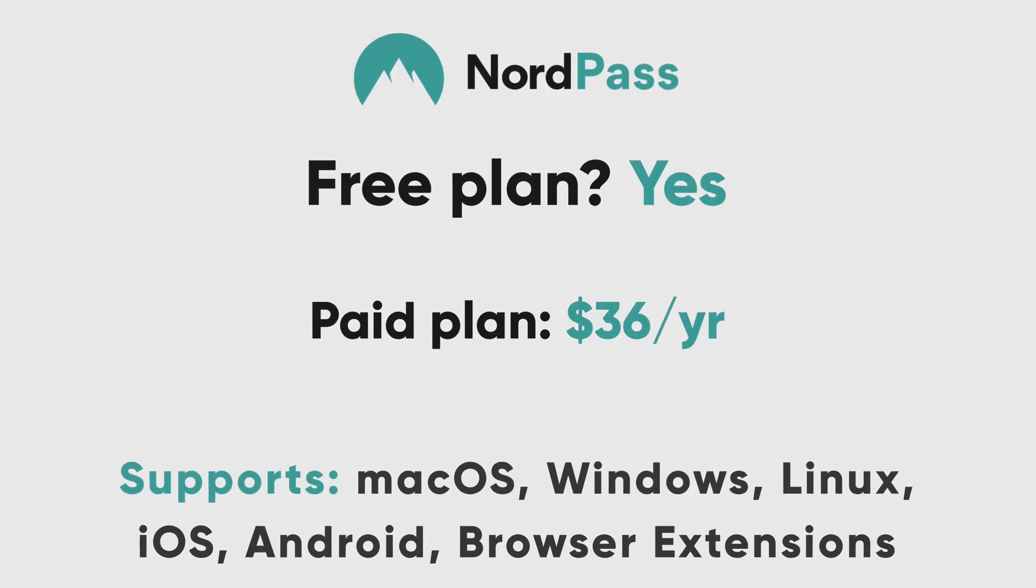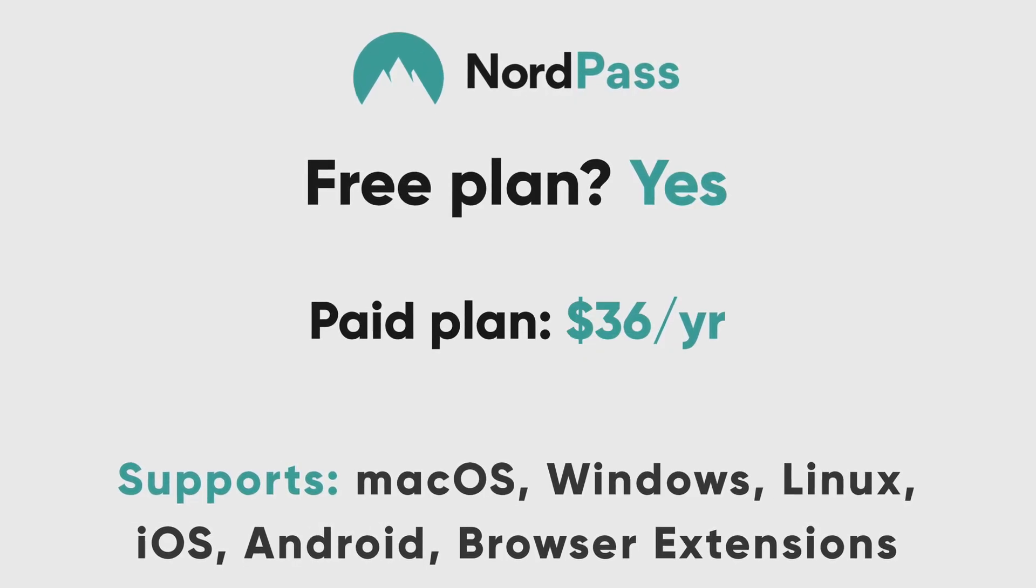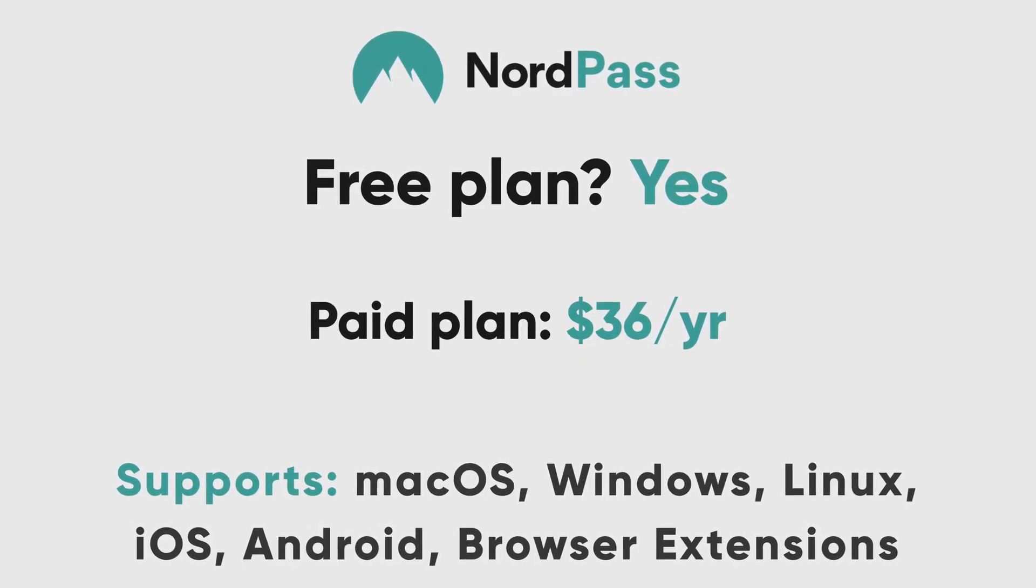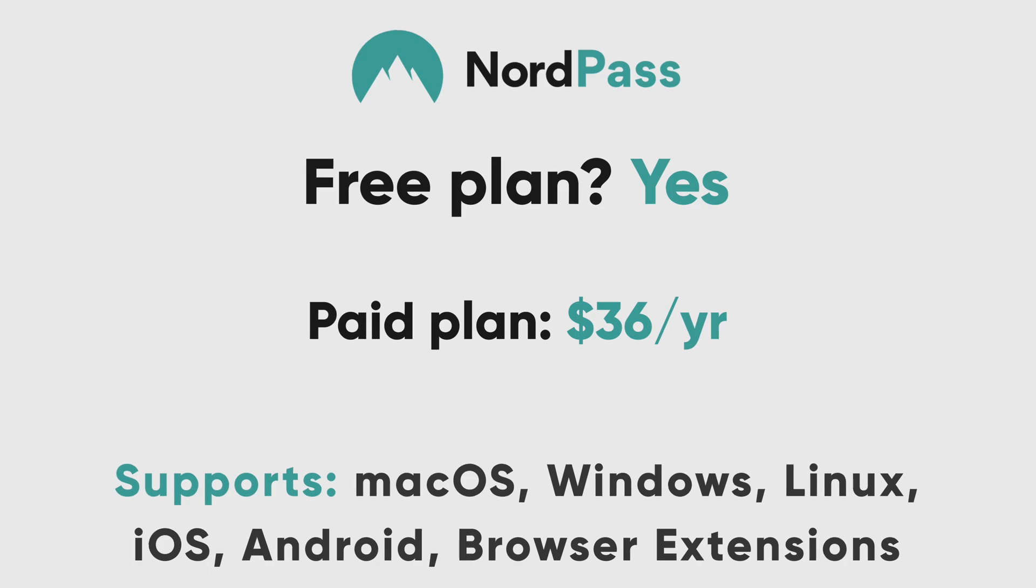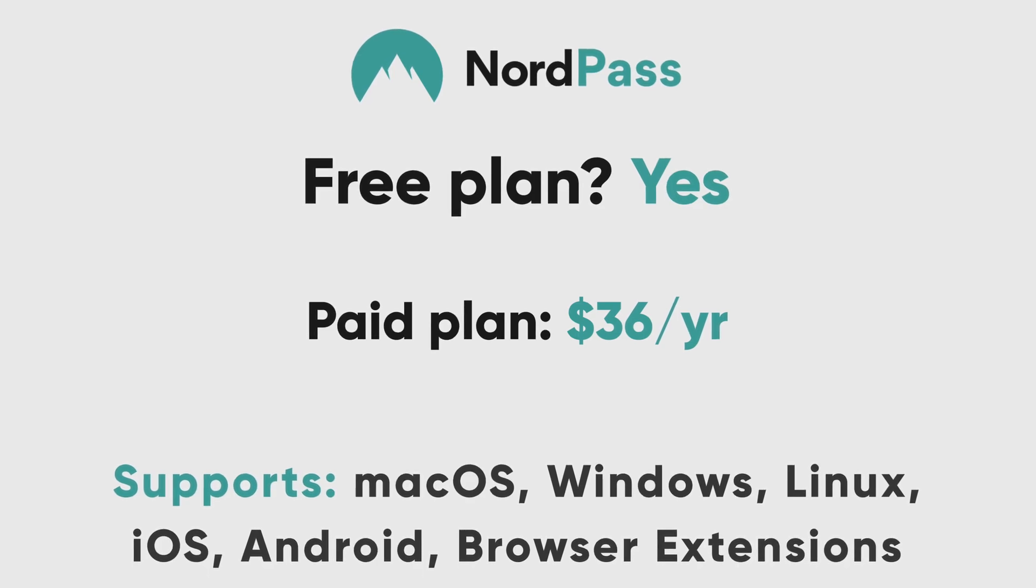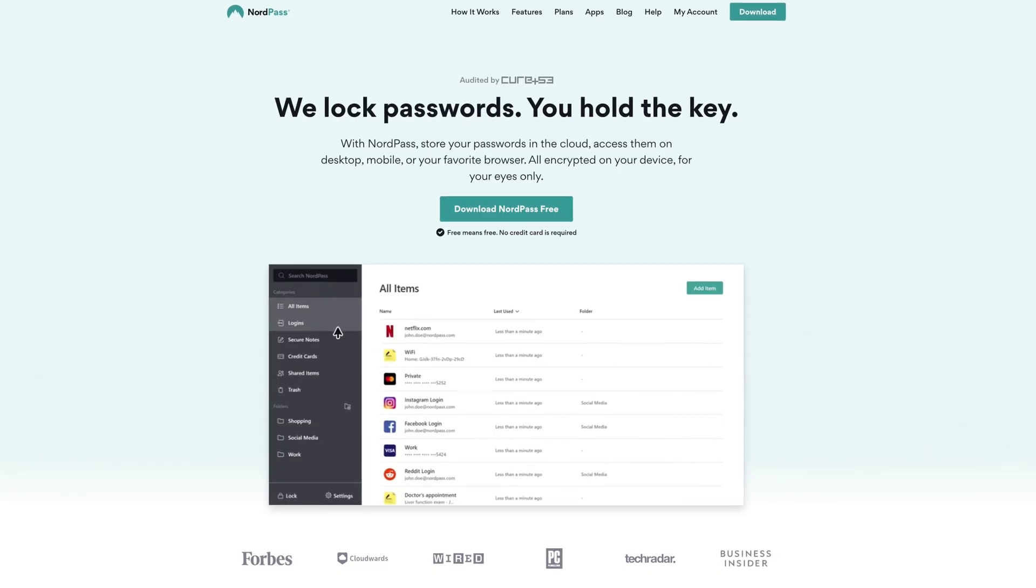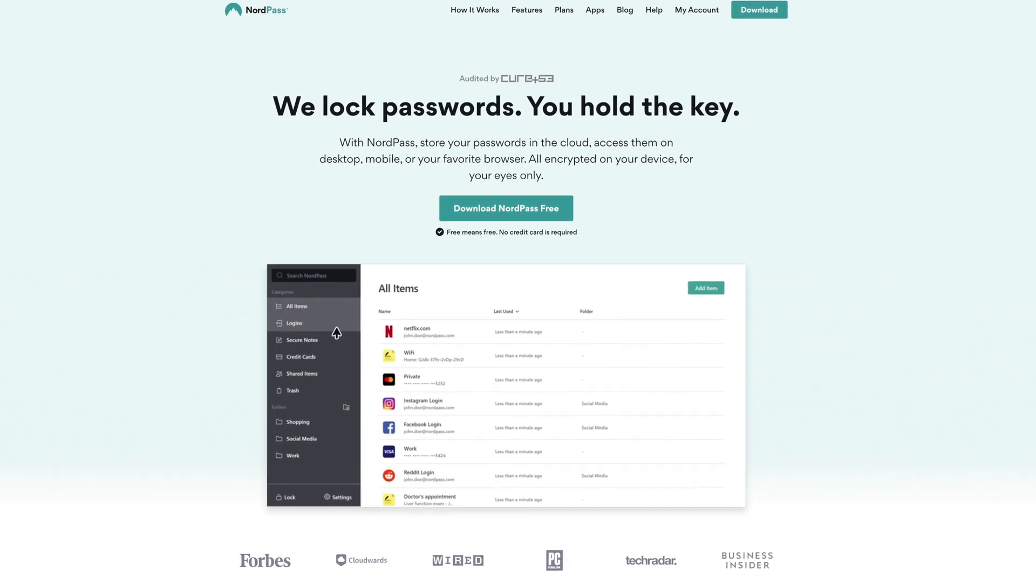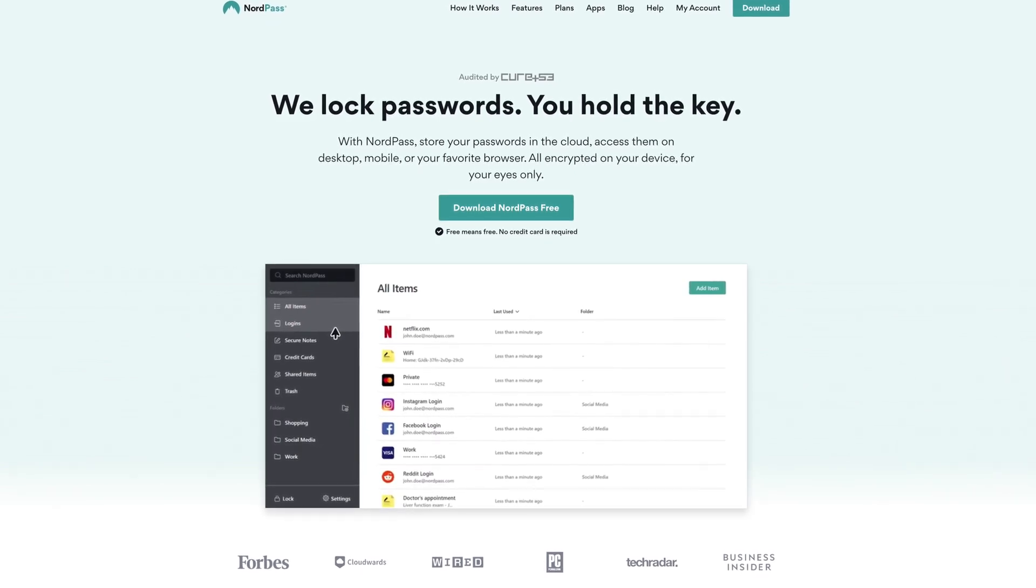Next, let's look at the new kid on the block with NordPass. We're beginning to see a trend of VPN companies expand into the password manager market, and NordVPN recently stepped up with NordPass. To sum up NordPass quickly, I've got high hopes for its future and see great potential, but it's just not there yet for me to recommend it to anyone.